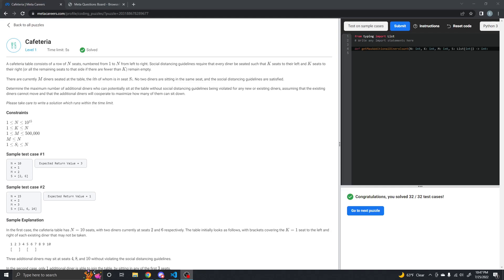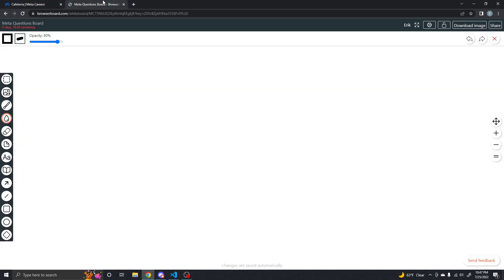The cafeteria problem is a common problem you will probably see in your coding career, either in interviews, tests, or just when you're doing some coding puzzles for fun. This is an example of the problem that can be found on Meta's career site — they have a bunch of puzzles out there — and this example is just an iteration of the common cafeteria problem.